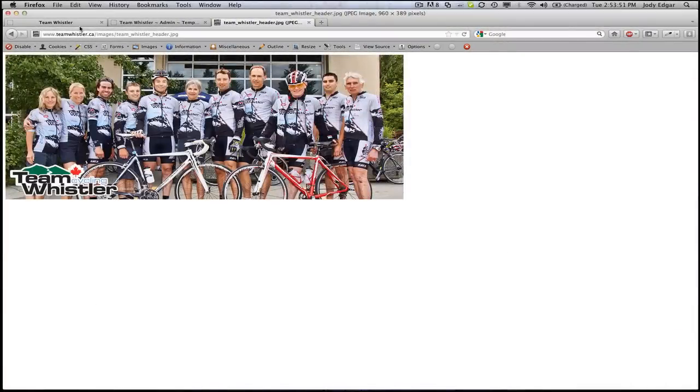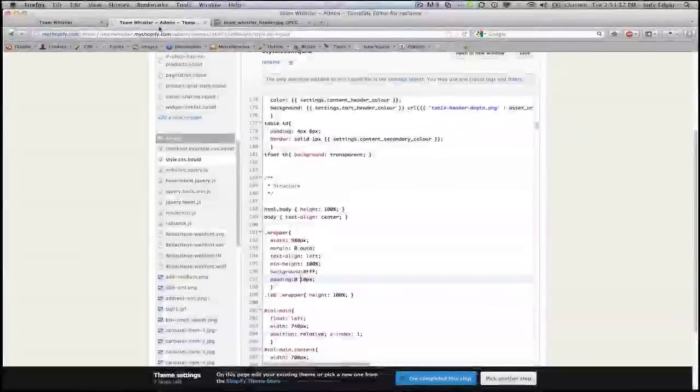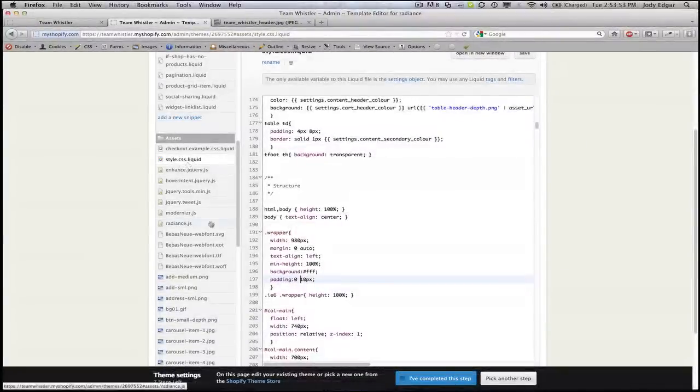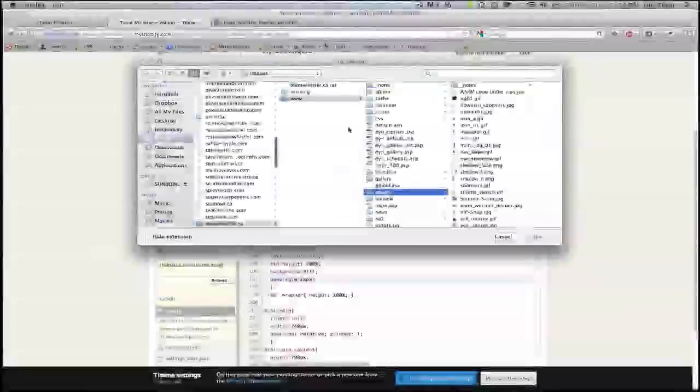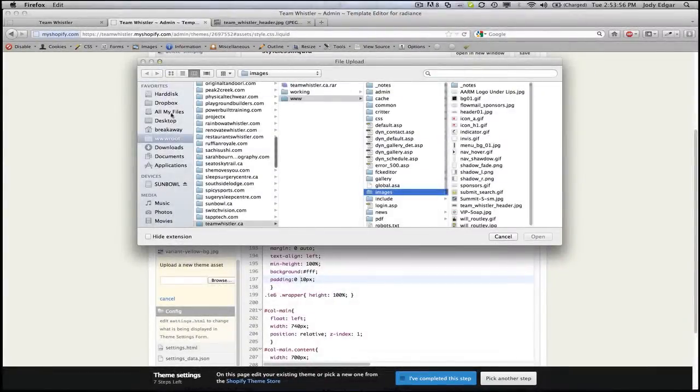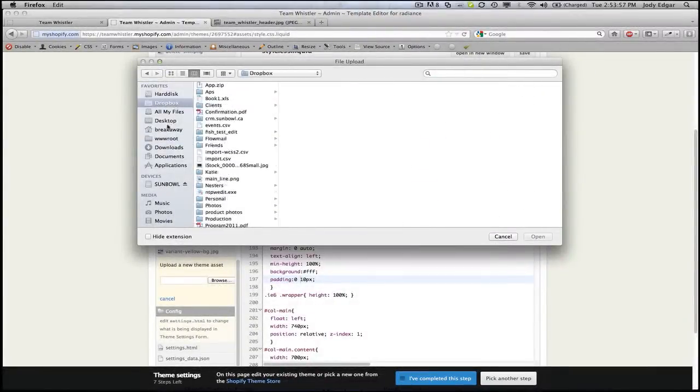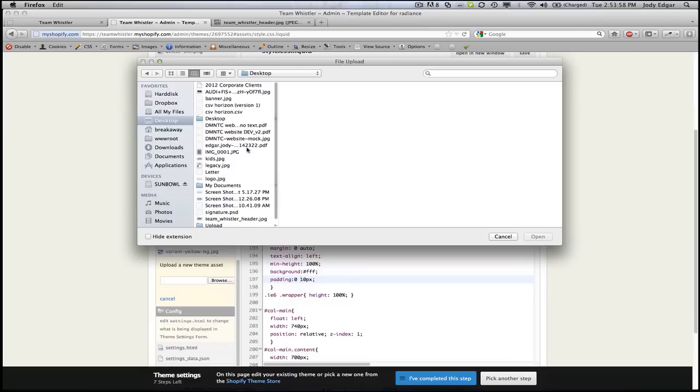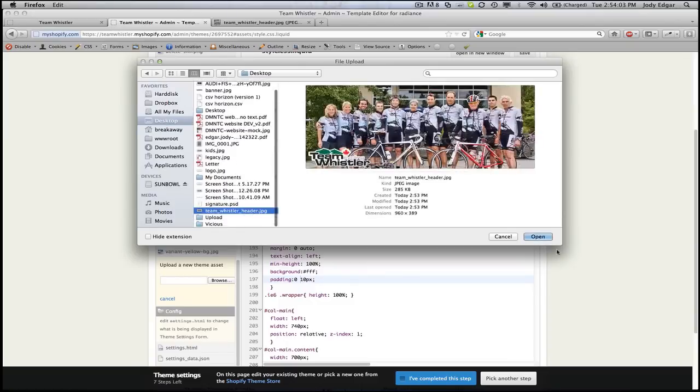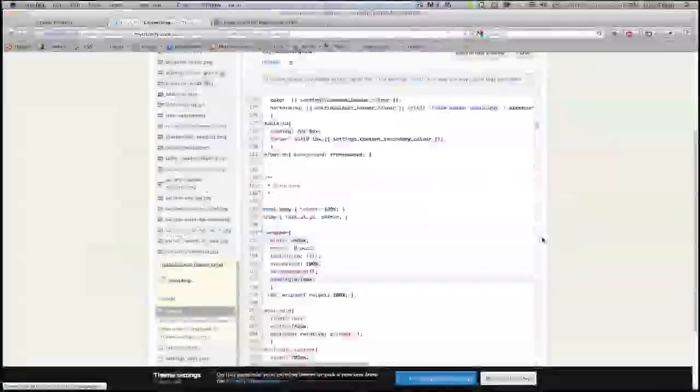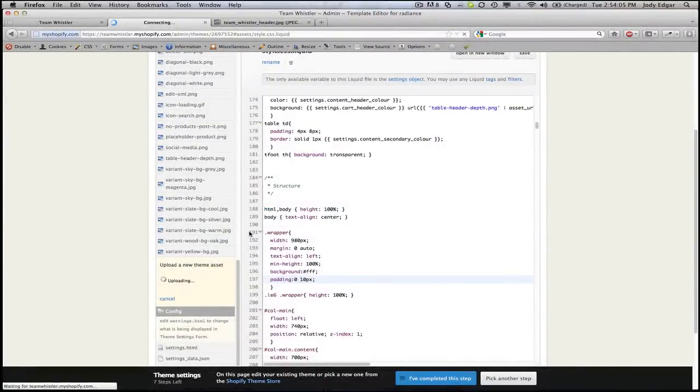Then we are going to go over to our admin side and we are going to upload it so it's available for us when we need to pull it in our CSS style sheet. There we go, upload the header.